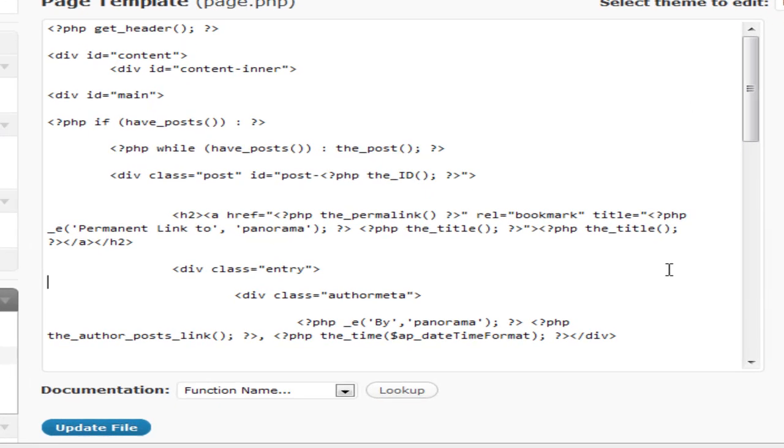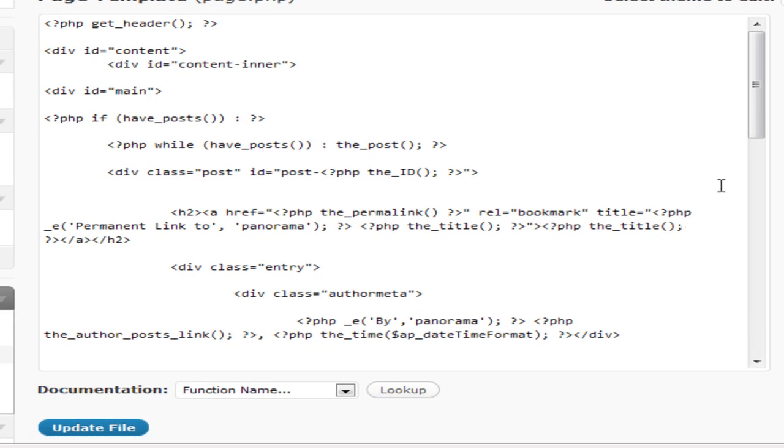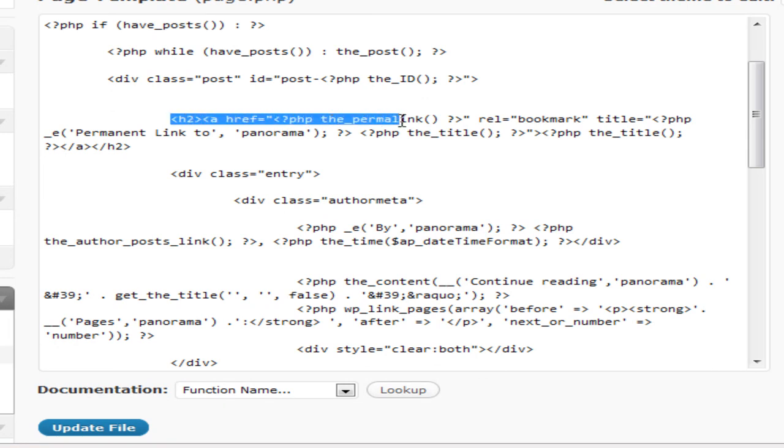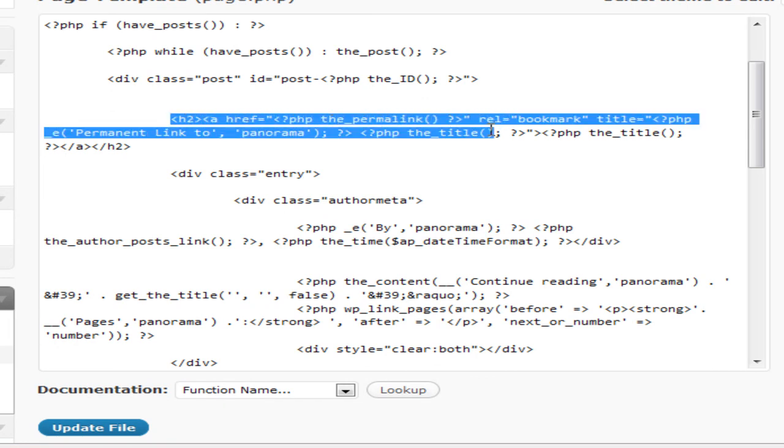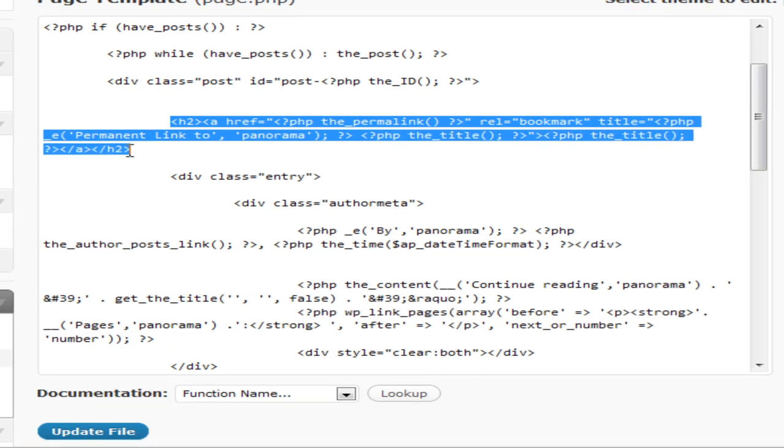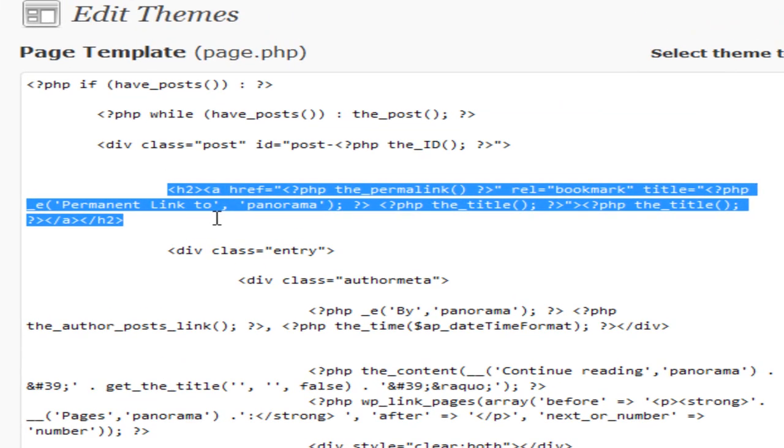Here we go. First things first, to get rid of the title you need to find this h2 code here covering all this - permalink PHP, the title. It's header 2 in the Panorama theme that I've got here. And we just delete that.